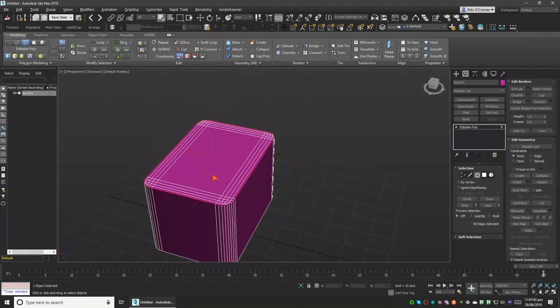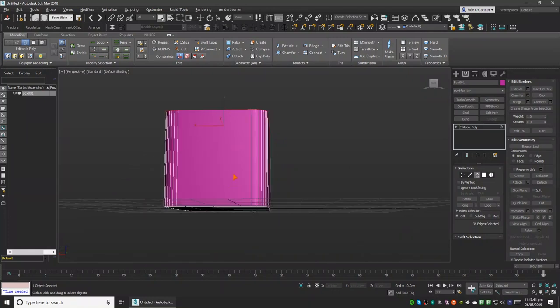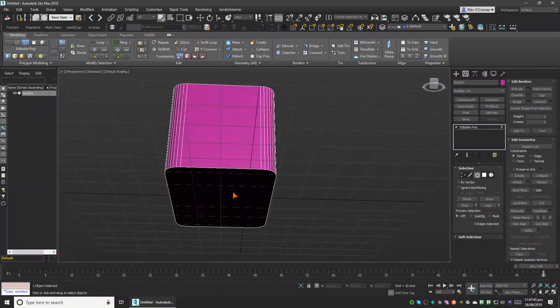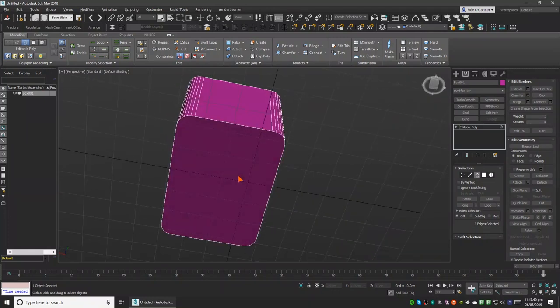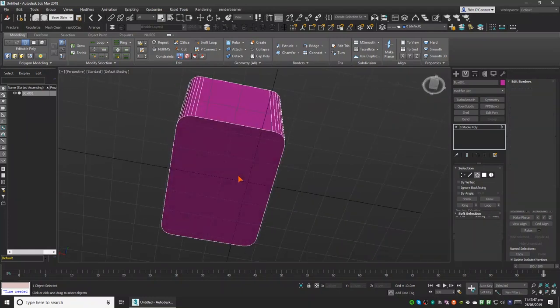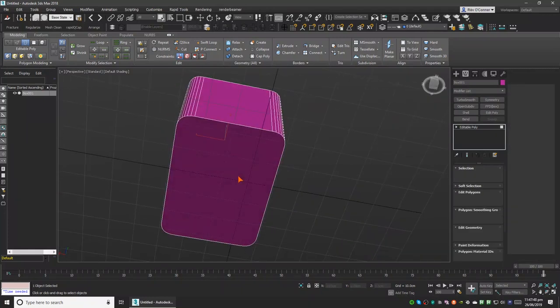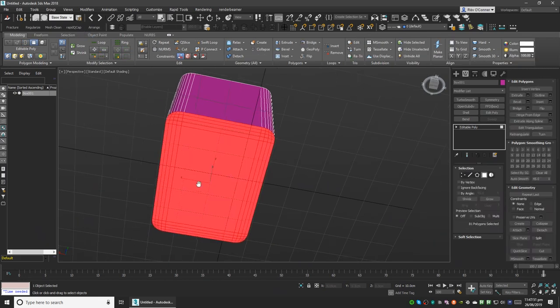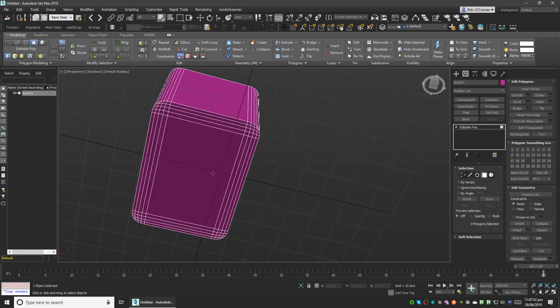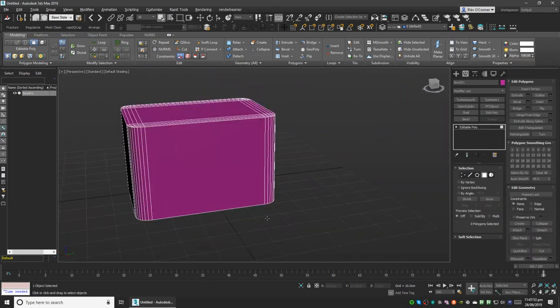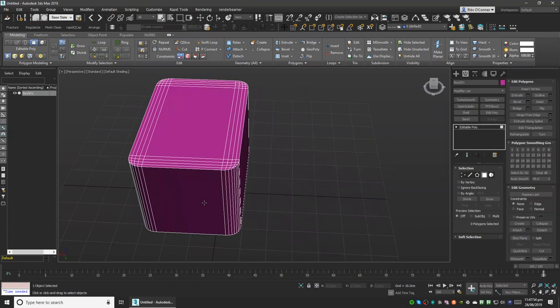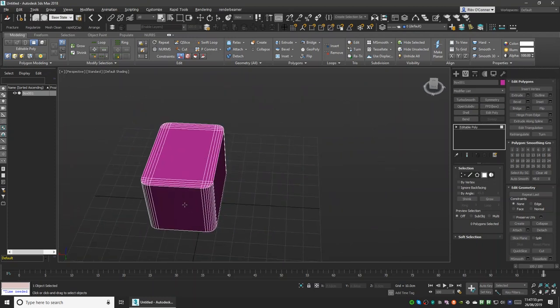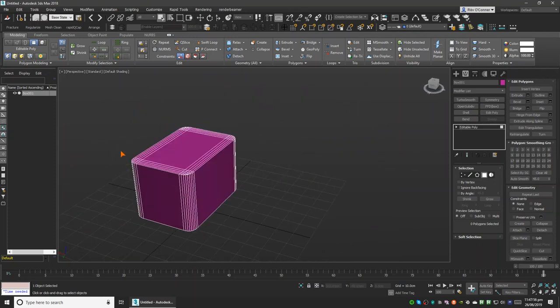We'll do the same for the lower n-gon. Now it's a sweet box. Thank you for watching and take care.